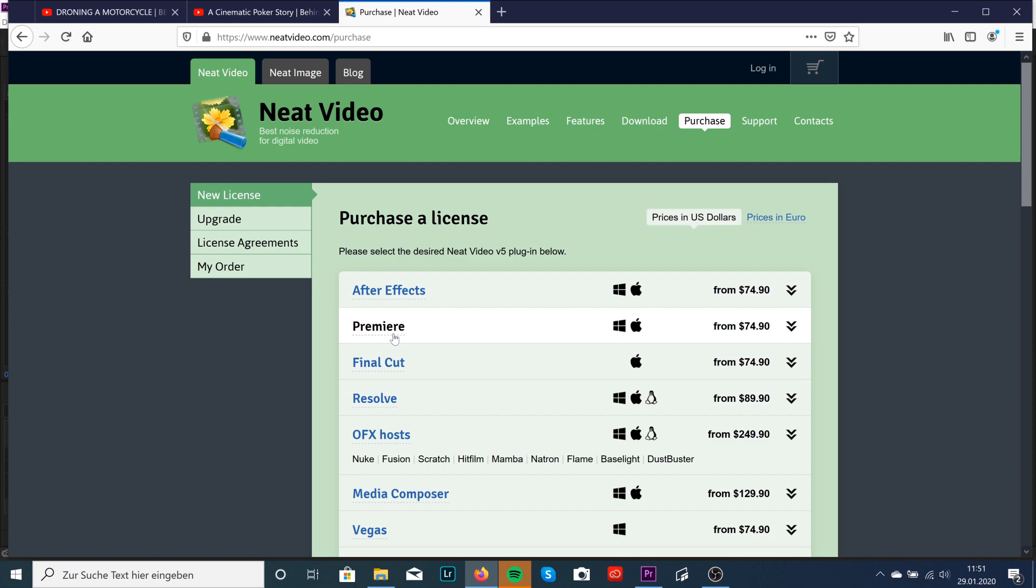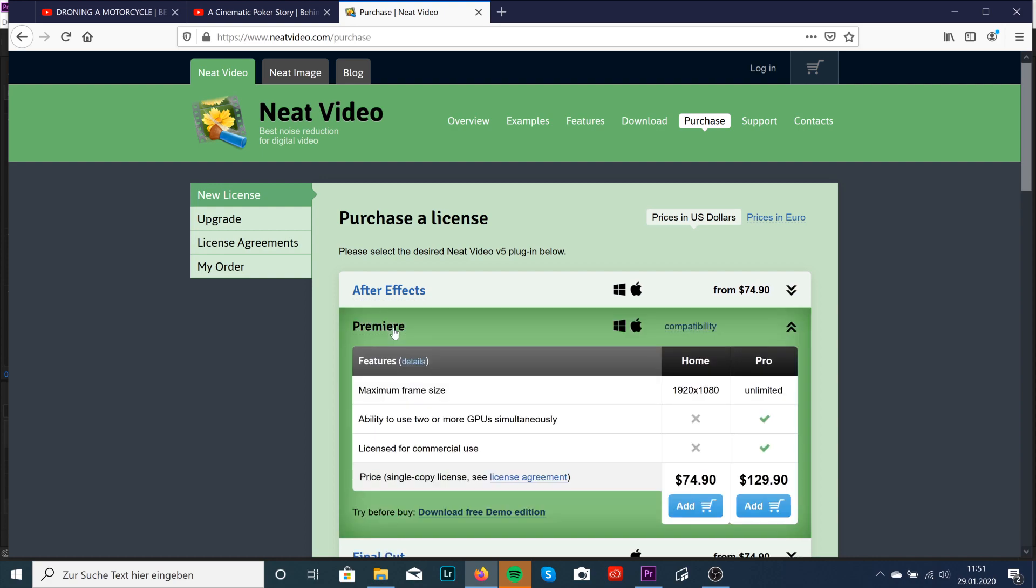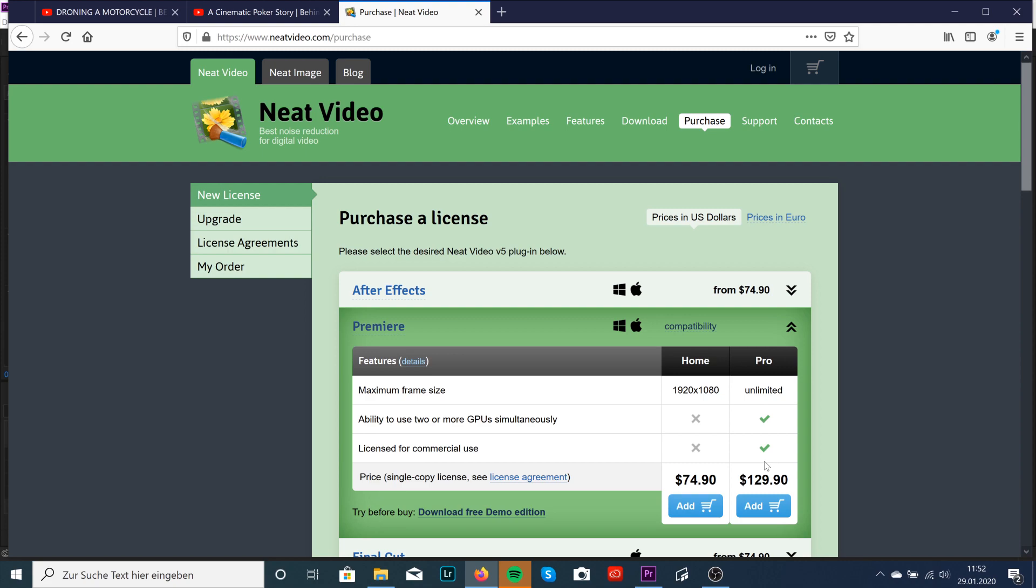I'm using it in Premiere. You can of course download a free demo edition to test it out. The unlimited use Pro version is about 130 bucks but it's definitely worth it. Neat Video is an absolute game changer.